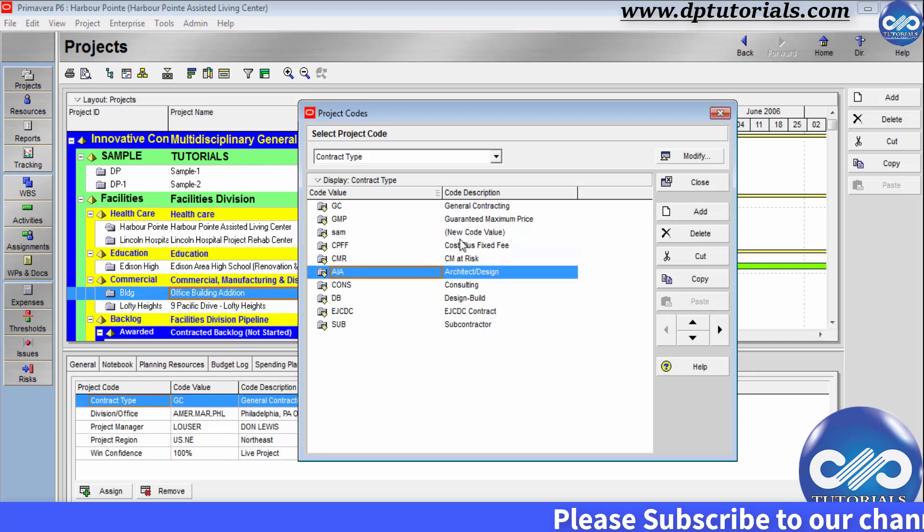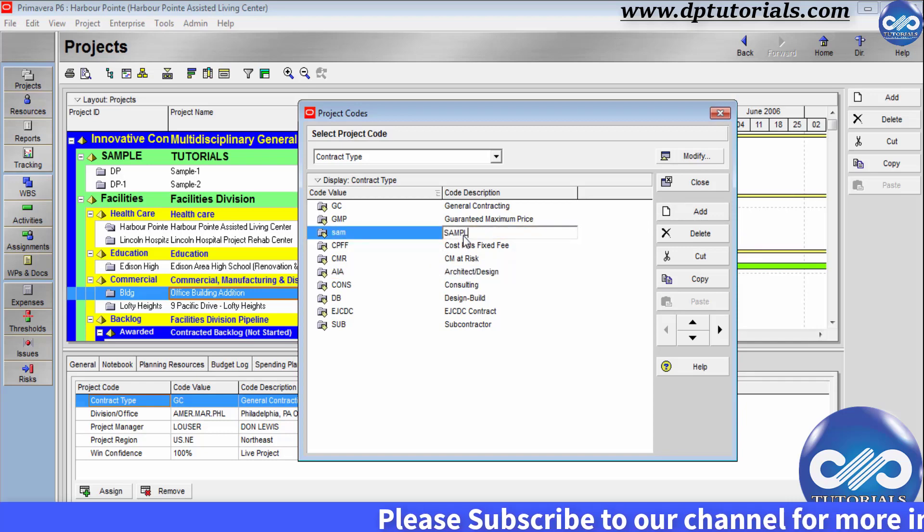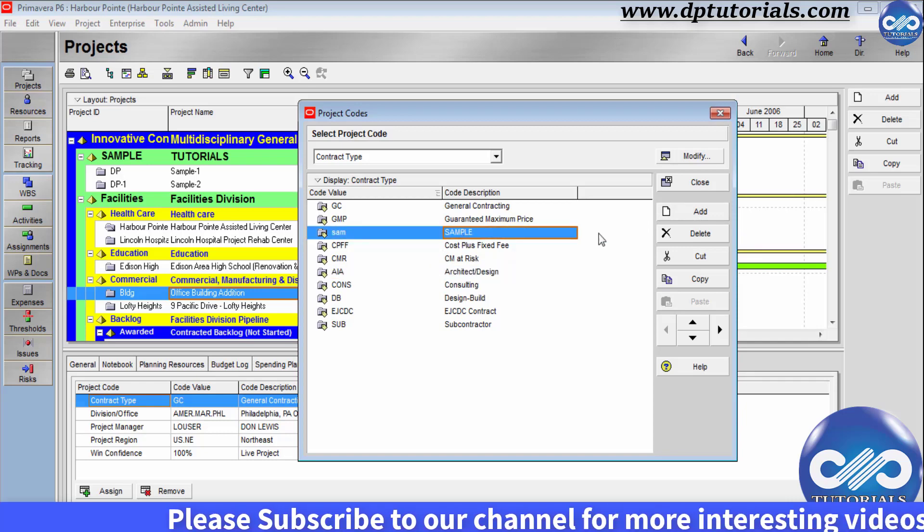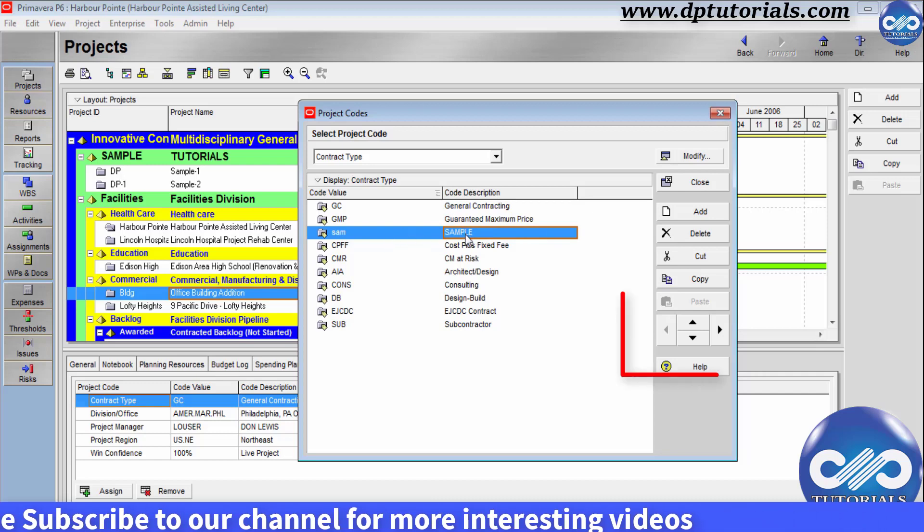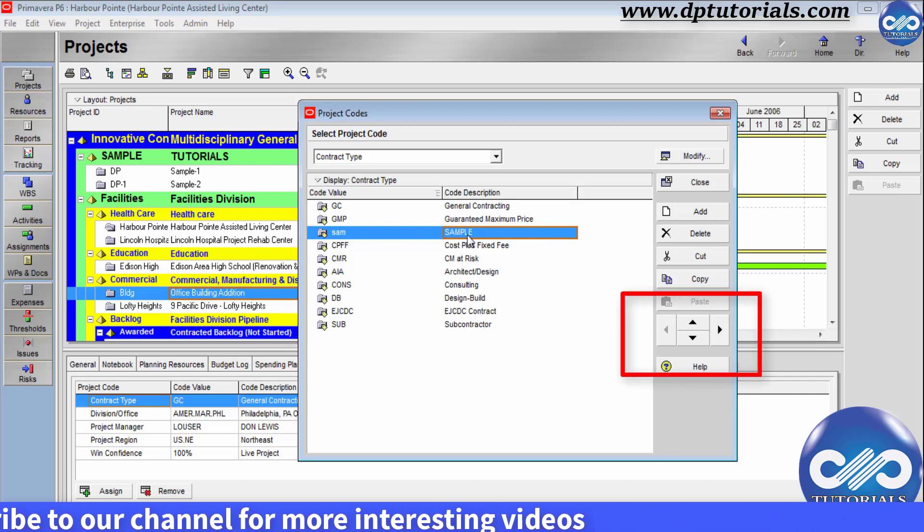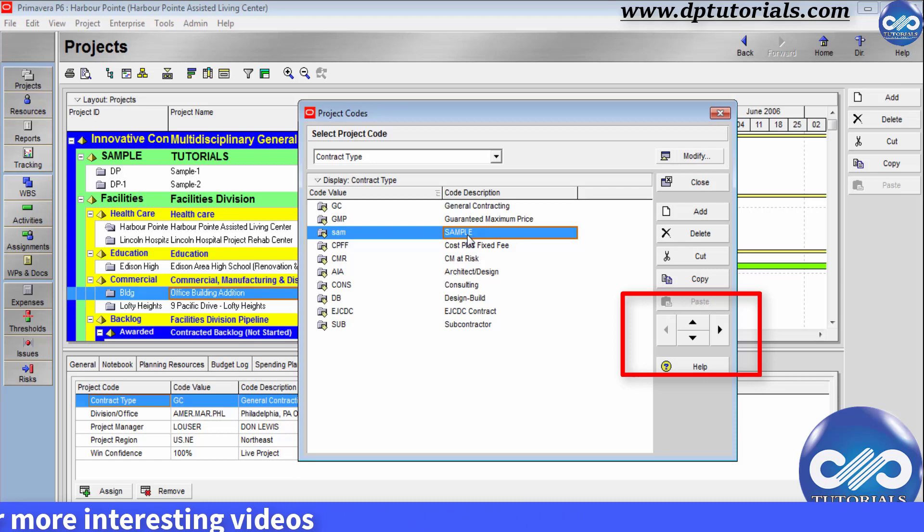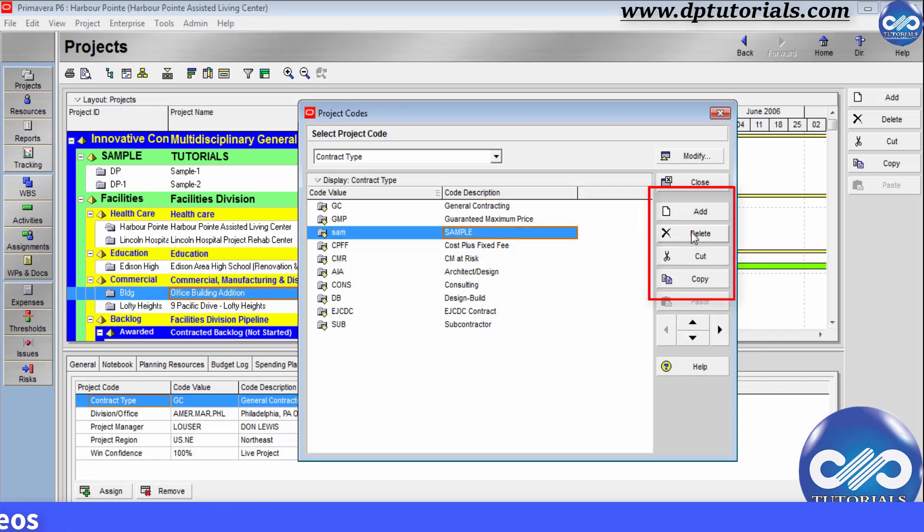To change the sequence order of the code values, you can select and use the arrows on the right hand side to adjust. To delete, cut or copy paste, you can use these buttons. See, I am deleting this one now.